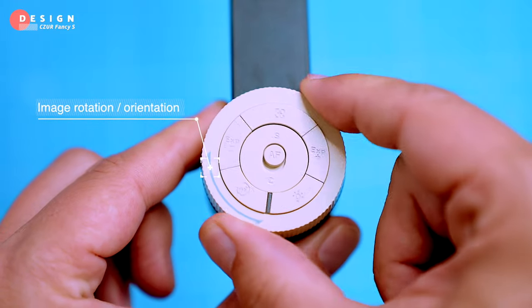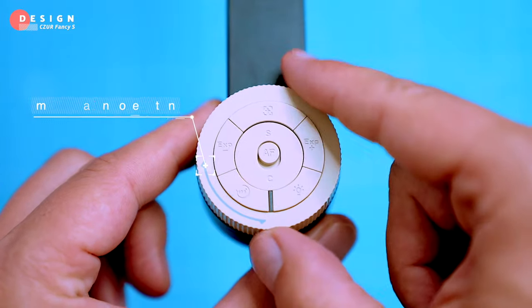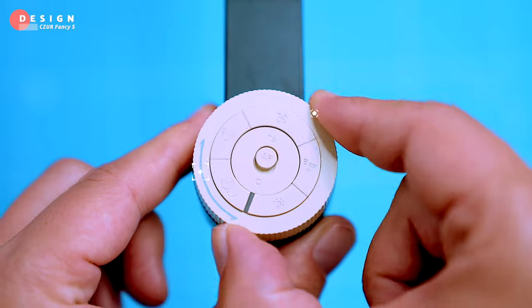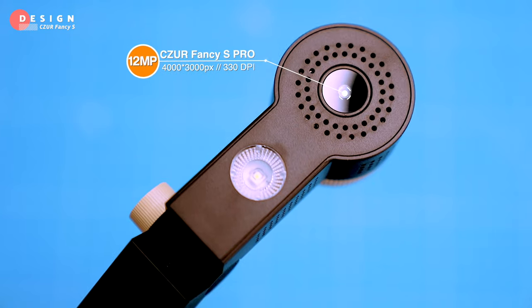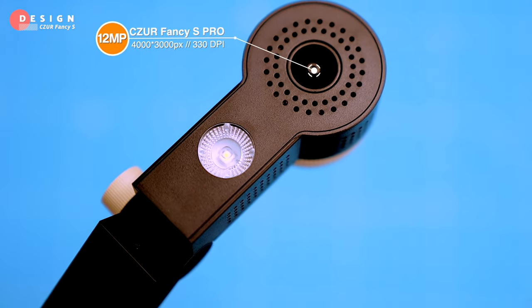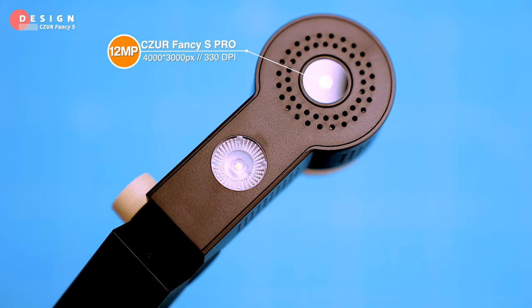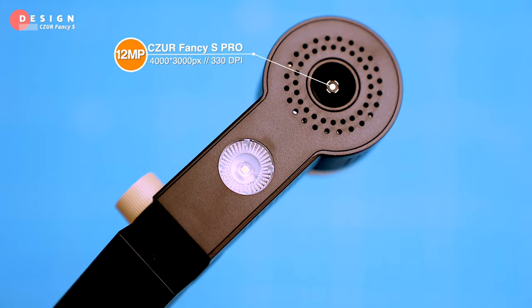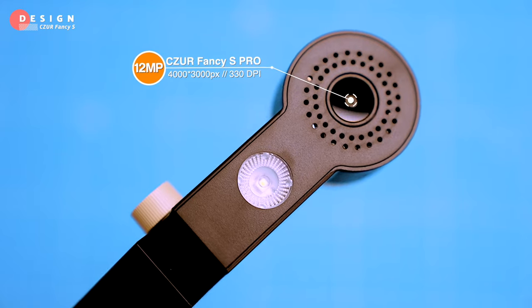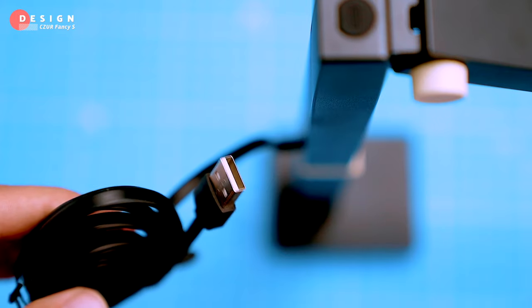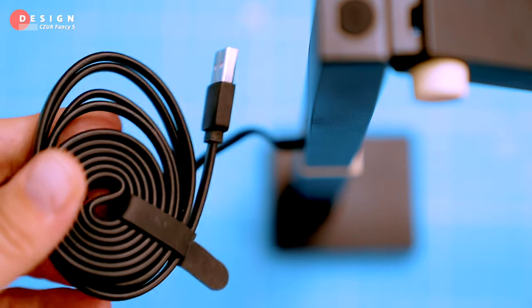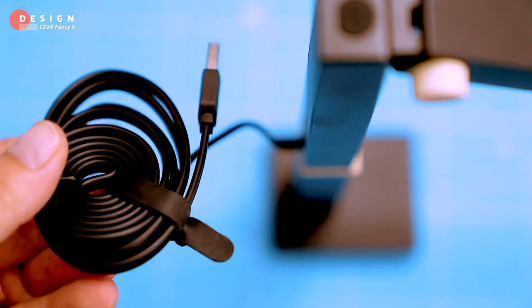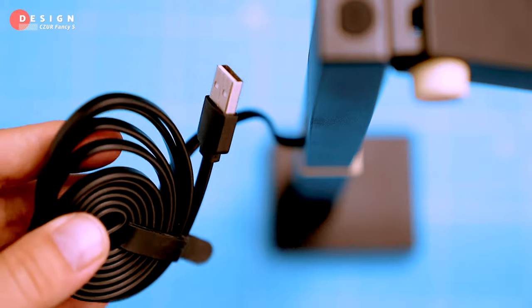The device has a 12 megapixel camera, maximum resolution of 4000 by 3000 pixels, and 330 DPI. It connects over USB 2.0, but it also comes with a USB-C adapter so you can connect it to newer laptops.